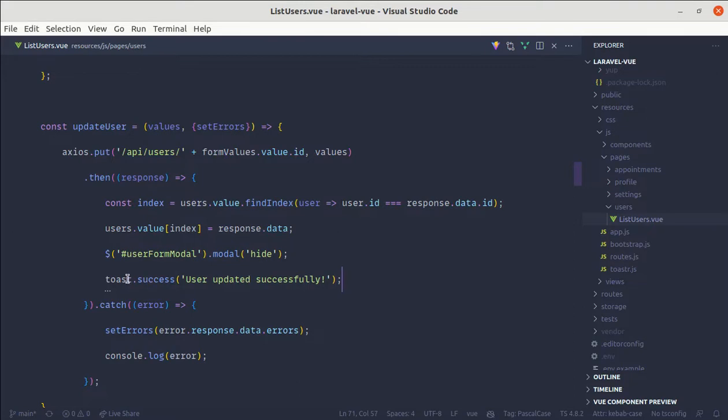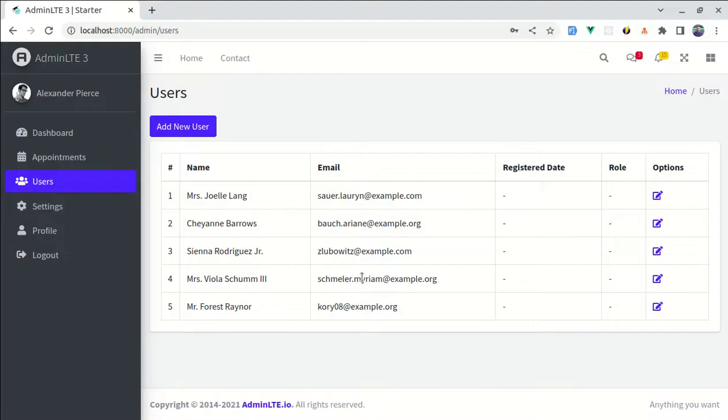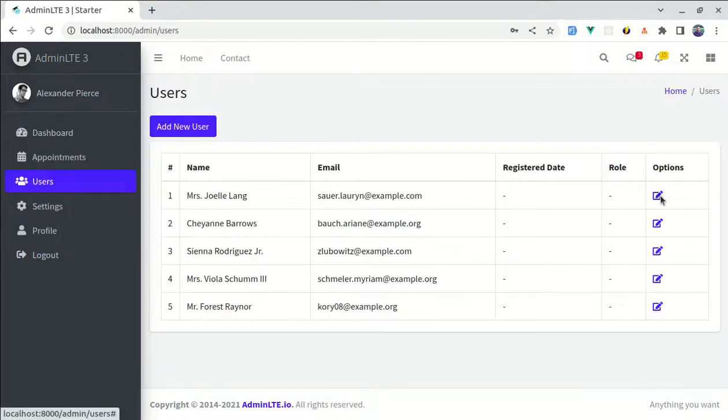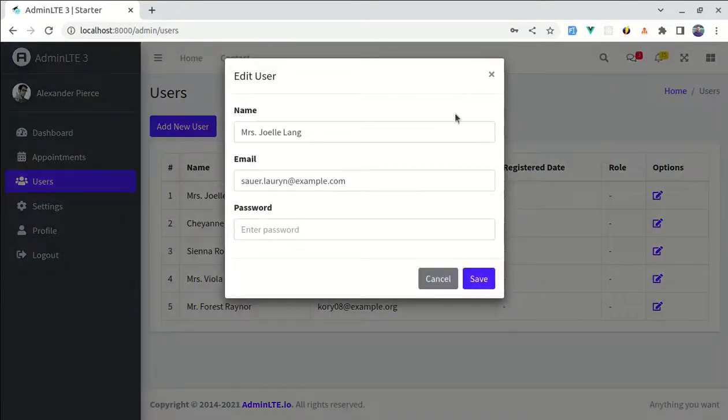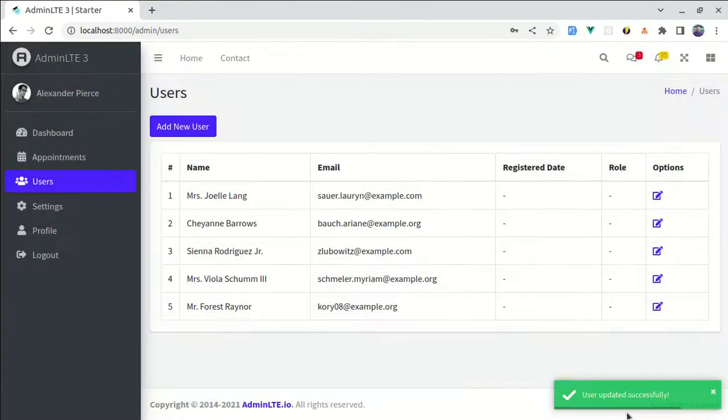Okay, instead of toaster it is toastr. So let me try this, update specific user, click on save, then here we see this beautiful toast notification.